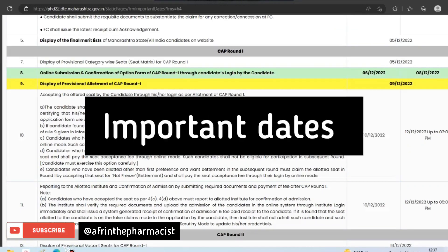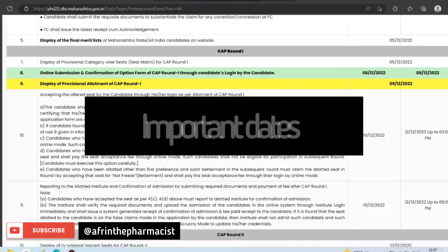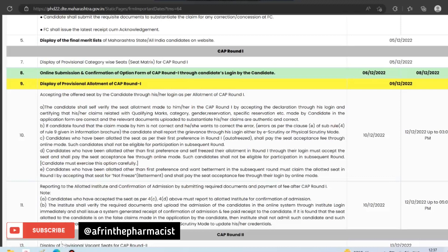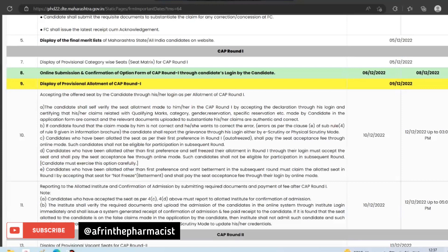Let's talk about the important dates of Diploma of Pharmacy. The final merit list is released on 5th December. The seat matrix of CAP round 1 is also released on 5th December. After that, the option form filling — where we put in our choice of colleges for CAP round 1 — will be done between 6th December and 8th December. After that, we will get our allotted college on 9th December.